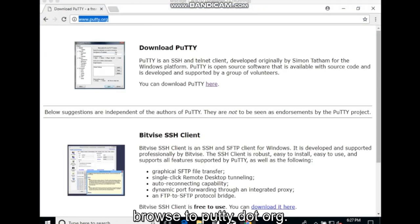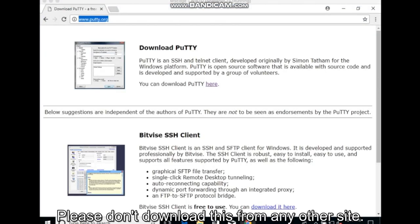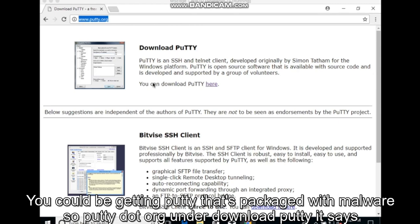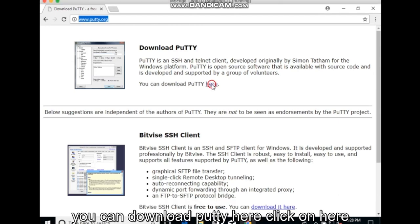Browse to PuTTY.org. Please don't download this from any other site. You could be getting PuTTY that's packaged with malware. So PuTTY.org under download PuTTY it says you can download PuTTY here. Click on here.